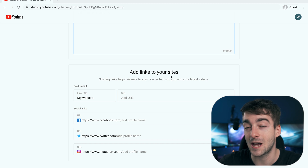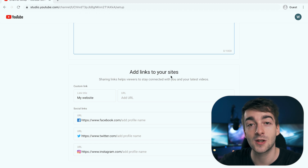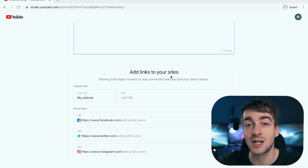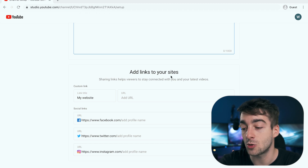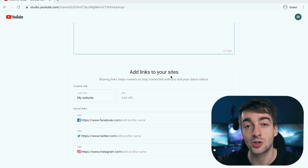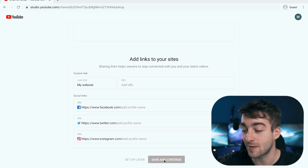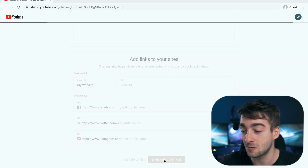You can also scroll down and add links to your website. If you've got a website, Instagram, TikTok, or whatever you want, you can add your social accounts right here. Once you've done that, do save and continue.